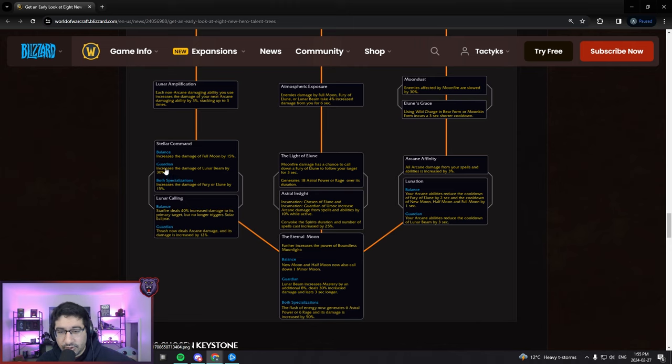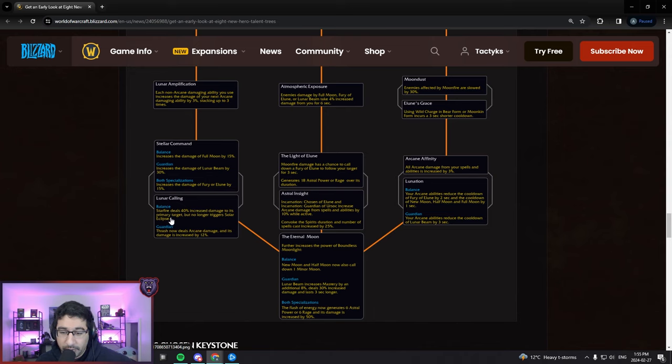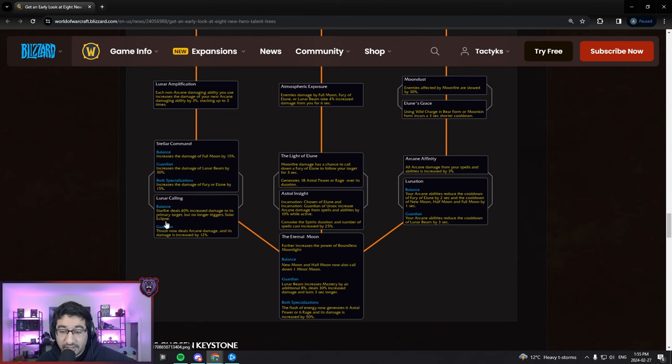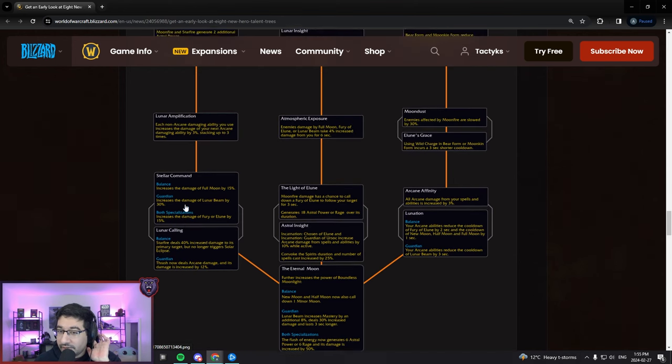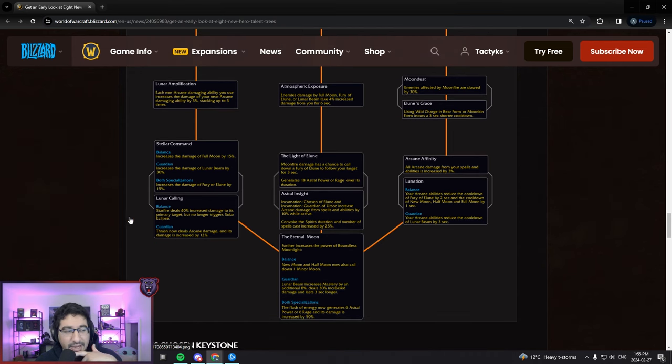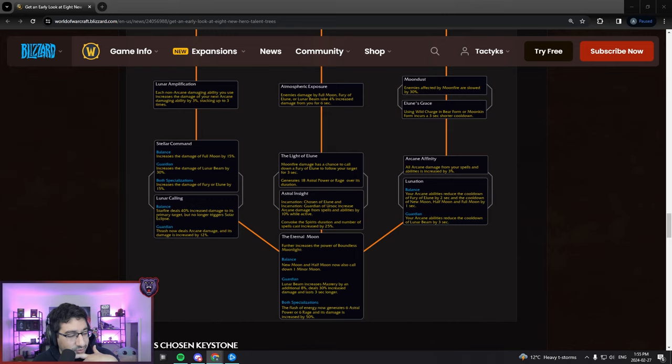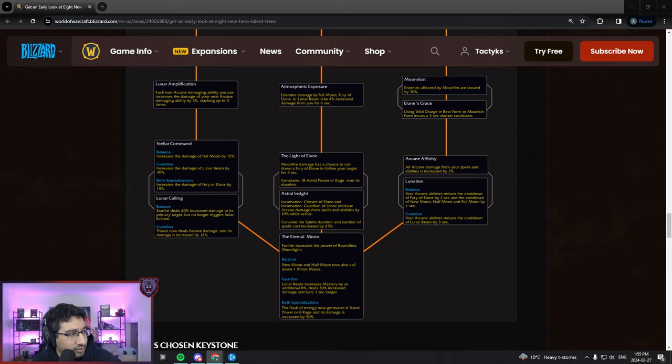Moving down, all choice nodes here. First choice node on the left, either Stellar Command which increases damage to Full Moon by 50%, Lunar Beam by 30%, and Fury of Elune by 15%. Or Lunar Calling - for Guardian, Thrash now deals Arcane damage. That means now it's not going to be part of Lunar Amplification, but it's going to be part of all the actual damage amps in the Guardian Tree.